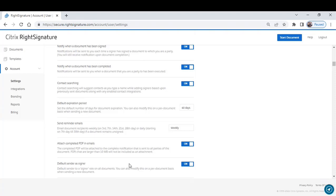You can also default yourself as a signer on documents that you're sending to be signed that you also have to sign. Default yourself as a signer. The system will automatically bring you up when you bring up the document. You don't have to do that manually.